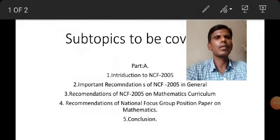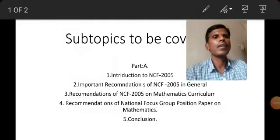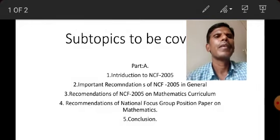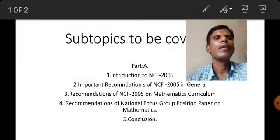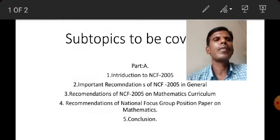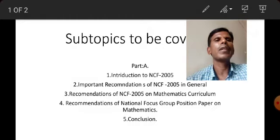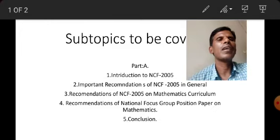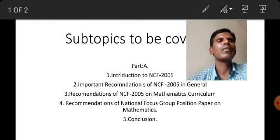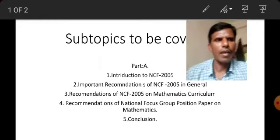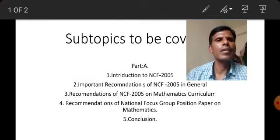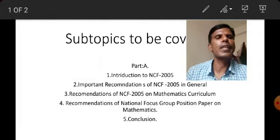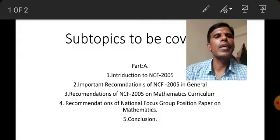Now we are going to discuss the subtopics to be covered in our fieldwork record. The first topic is already given, and we can divide the record content for this first topic into two parts: Part A and Part B.